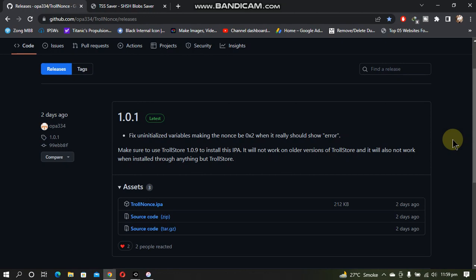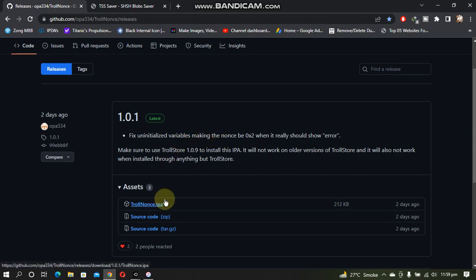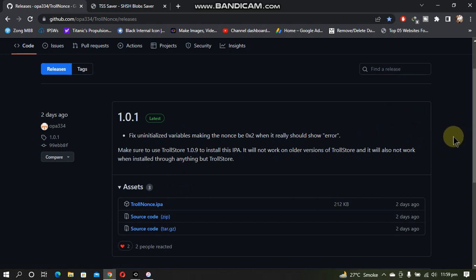Greetings and welcome to a new video. In this video I will show you how to install TrollNonce via TrollStore so that you can set your nonce for downgrading via Future Restore on iOS 15.0 to 15.1.1 on all devices.